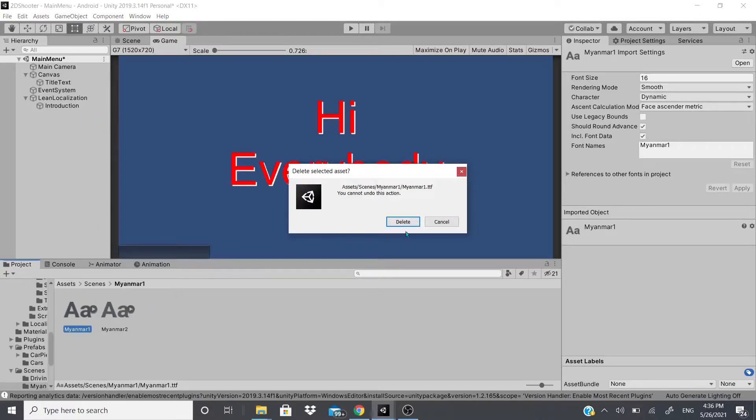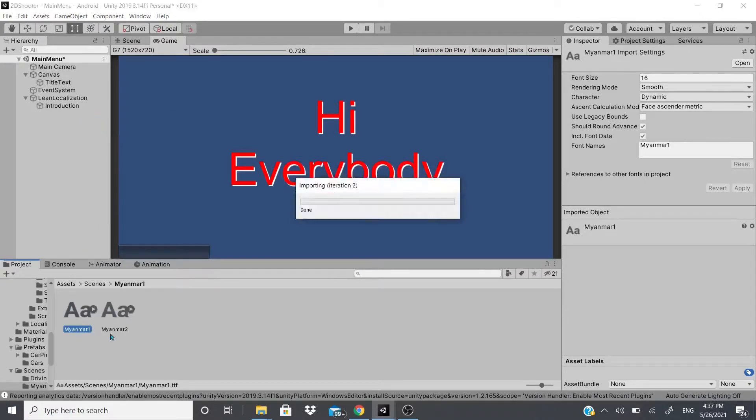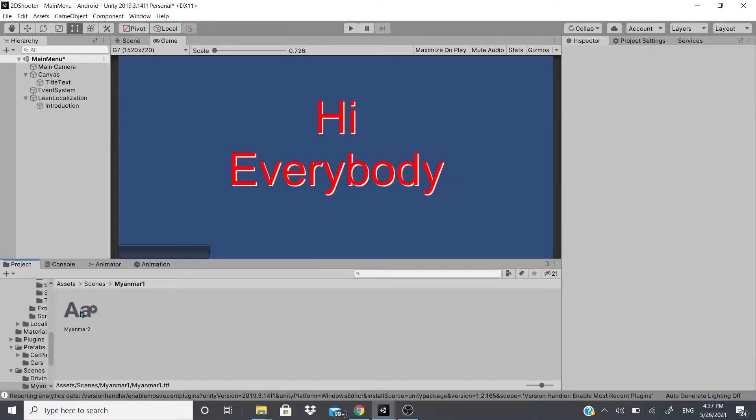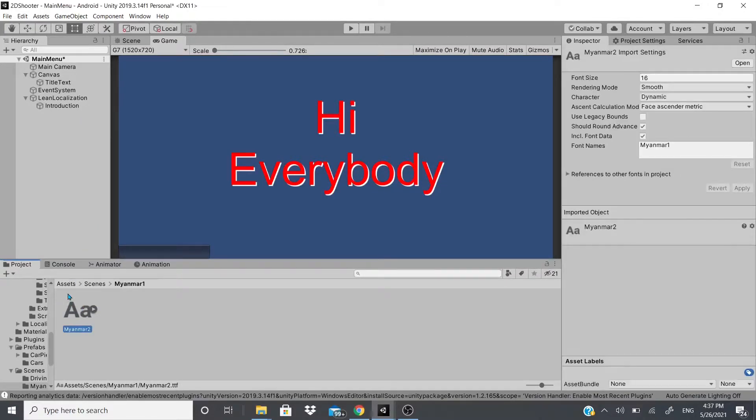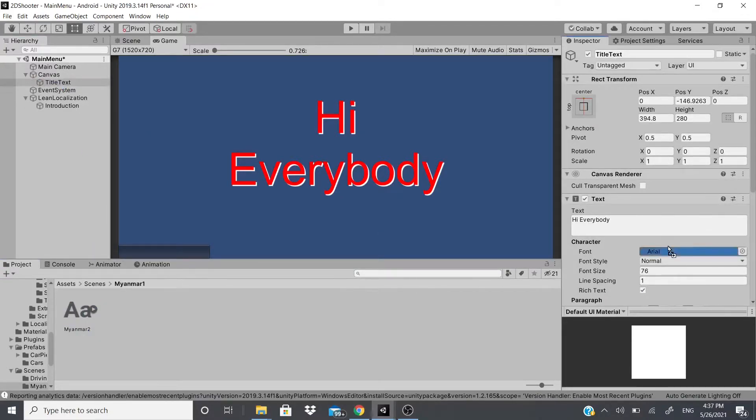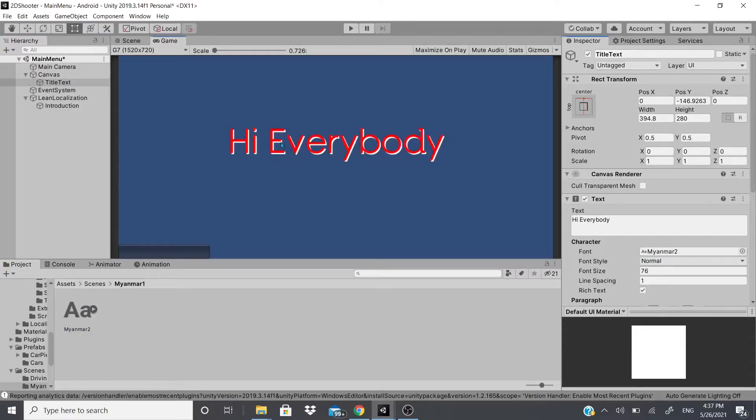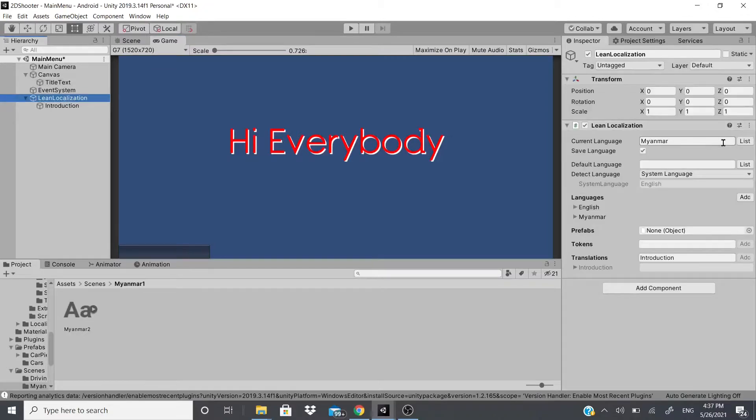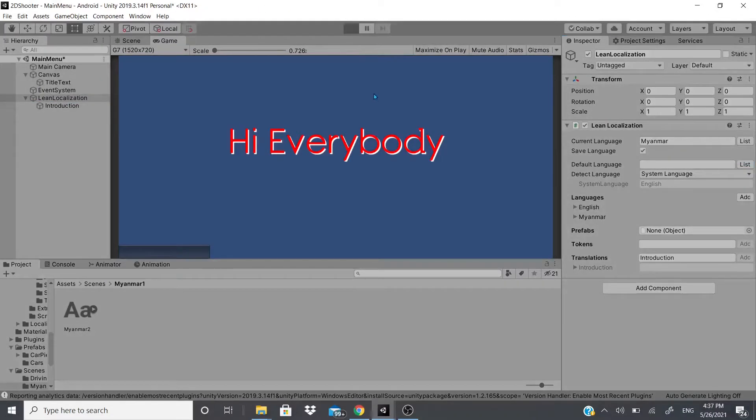And as you can see now I got two of them. Now I'm going to delete this one just so you guys could see the one I downloaded right now so you guys could see it's working. So now with this one I'm going to go to the title text and I'm just going to drag this into the font slot right here. And as you can see it says Hi Everybody like it's supposed to in English.